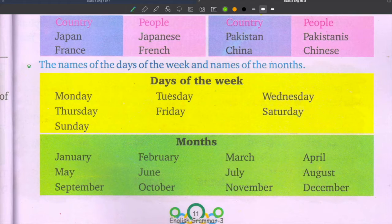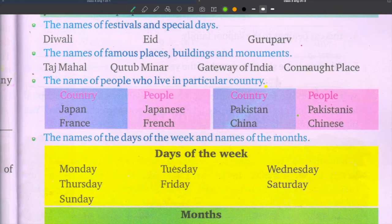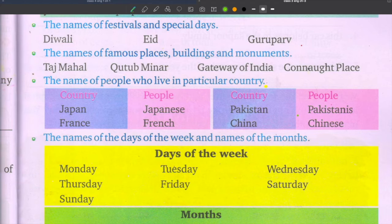February, March, April, May, June, July, August, September, October, November, December — all twelve months are proper nouns. So to summarize: a proper noun is the particular name given to a person, place, animal, or thing, and always remember that a proper noun always begins with a capital letter.